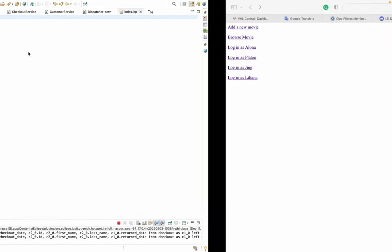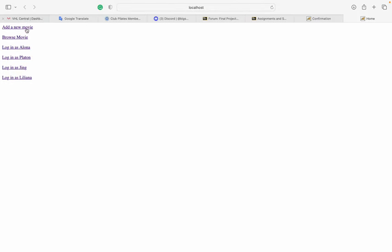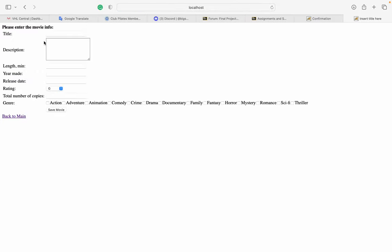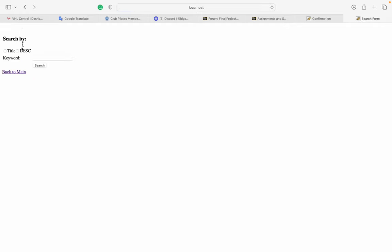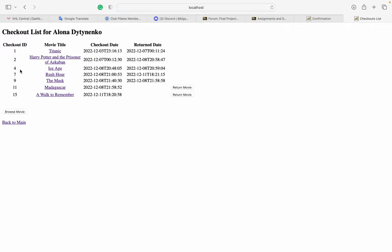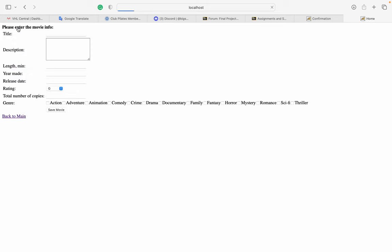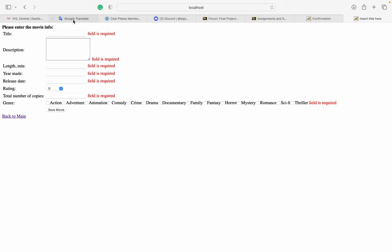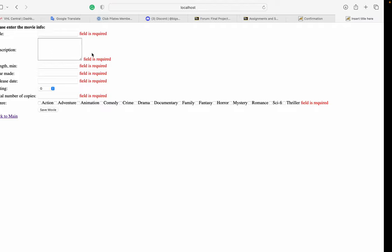Here are my pages: this is the add movie page, this is browse movies, and this is the login to the customer page. I want to show how the validator works — if I don't fill all the fields I get these prompts saying the field is required.